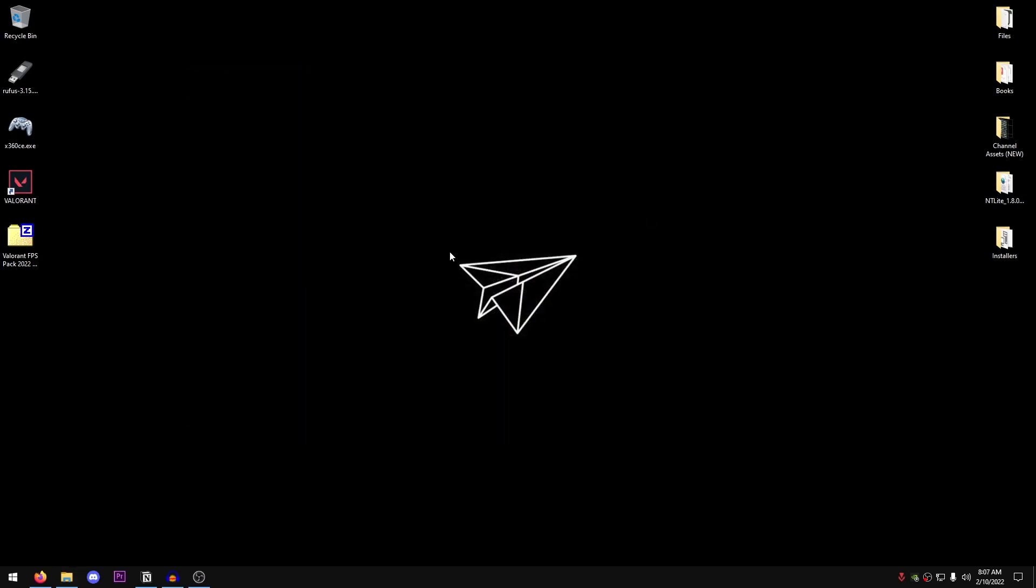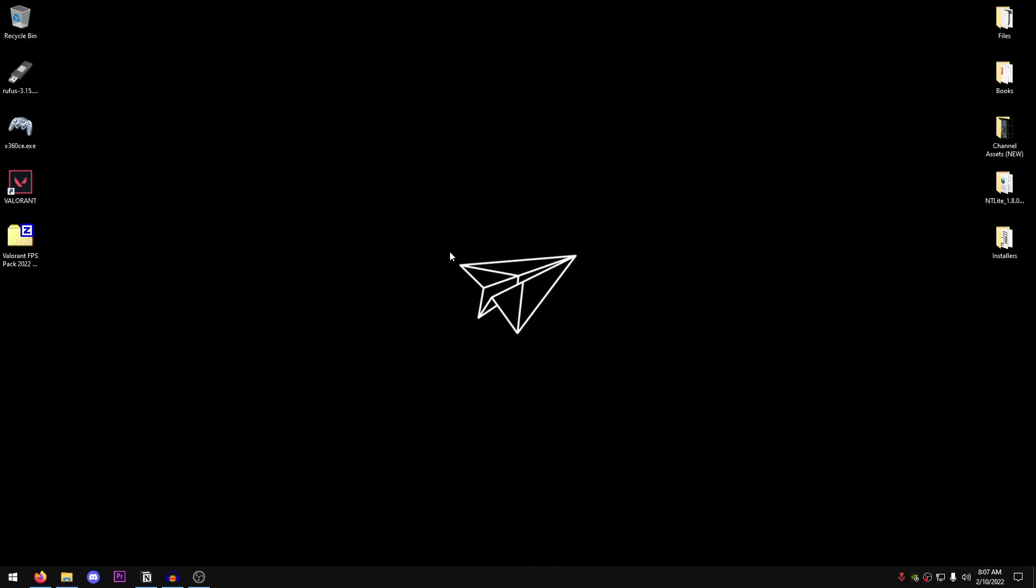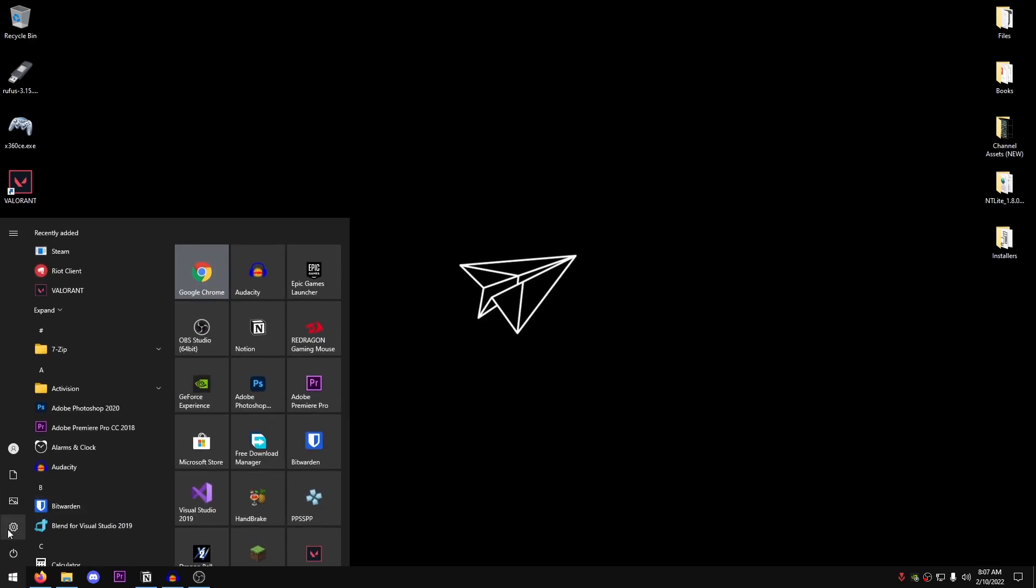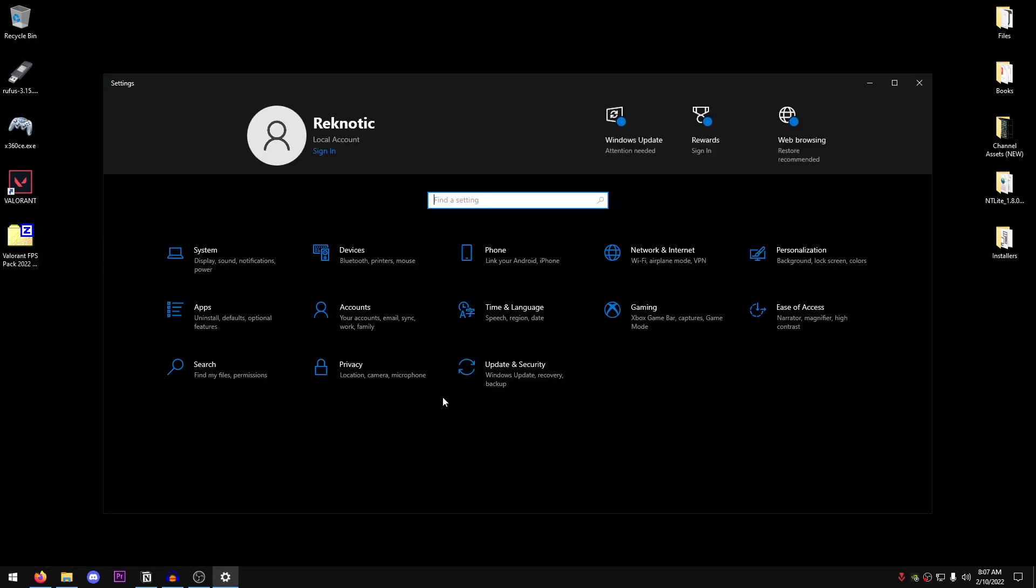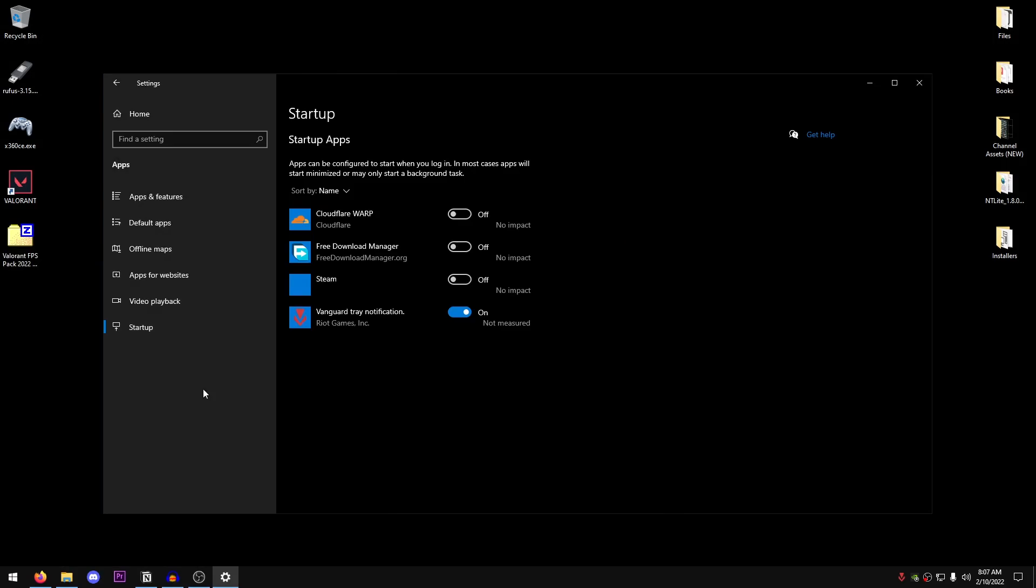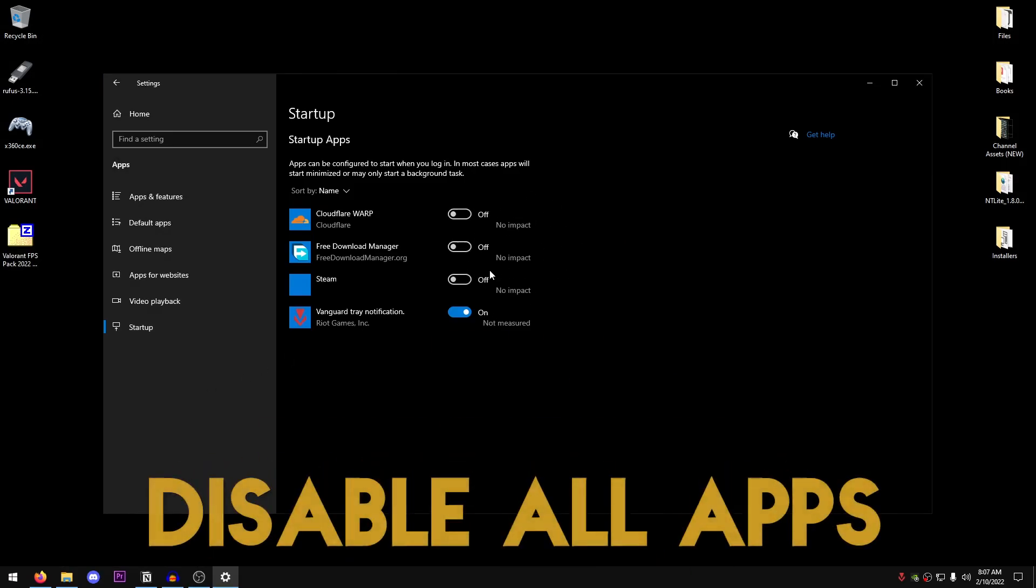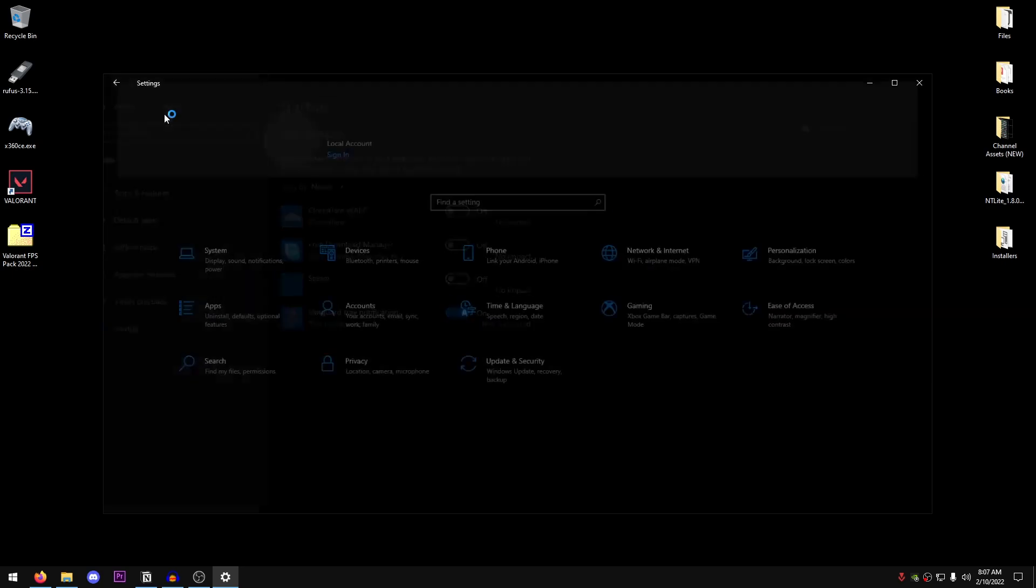Next, we are going to be optimizing some of the Windows settings that will tremendously help you with the overall working of your CPU and the game. Go ahead and open up the Windows settings through the Start menu. Once these open up, go into Apps and go into Startup. Just make sure that anything that you don't want to boot up with your PC, turn it off. For me, I have turned off everything except for the Vanguard notification because it is required to play Valorant. I would highly recommend you to just turn it off from here and that's it.